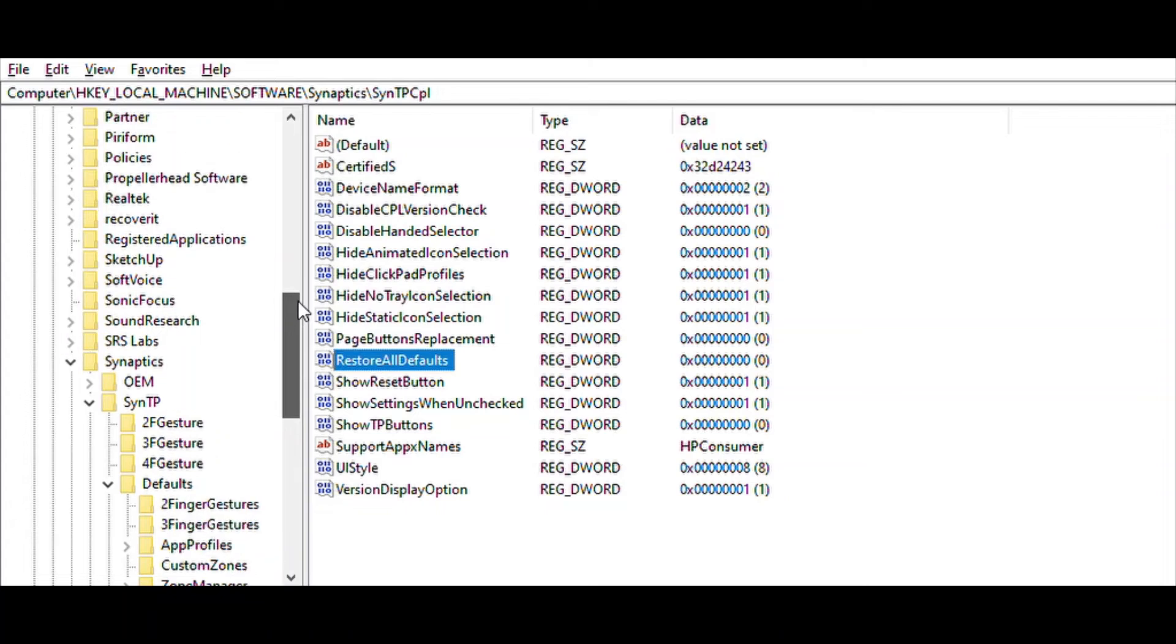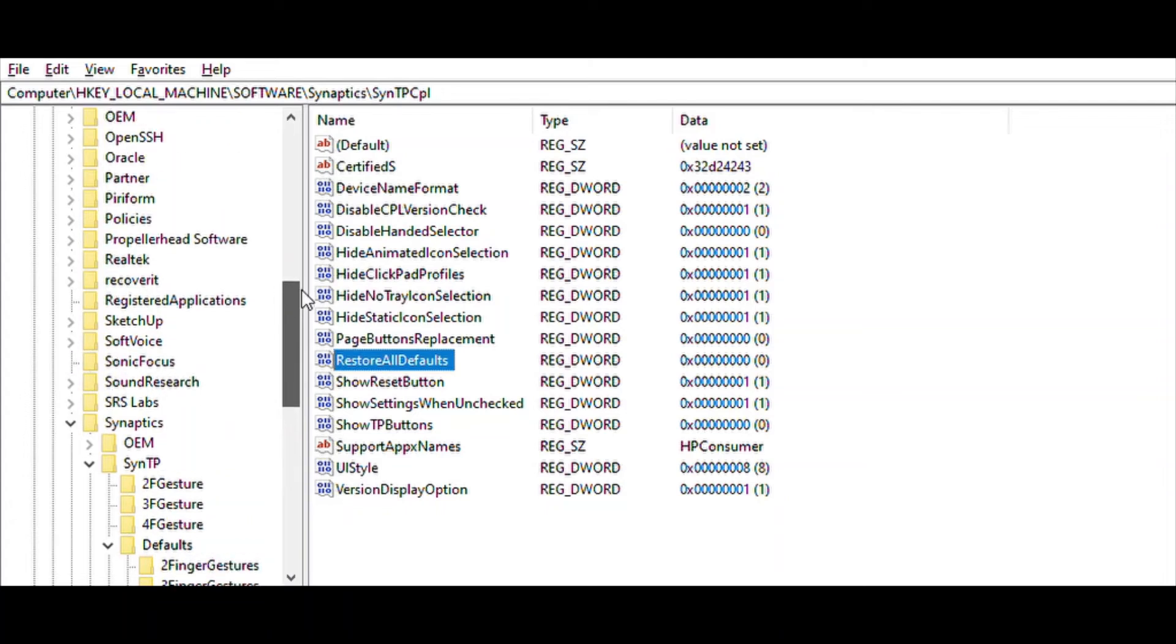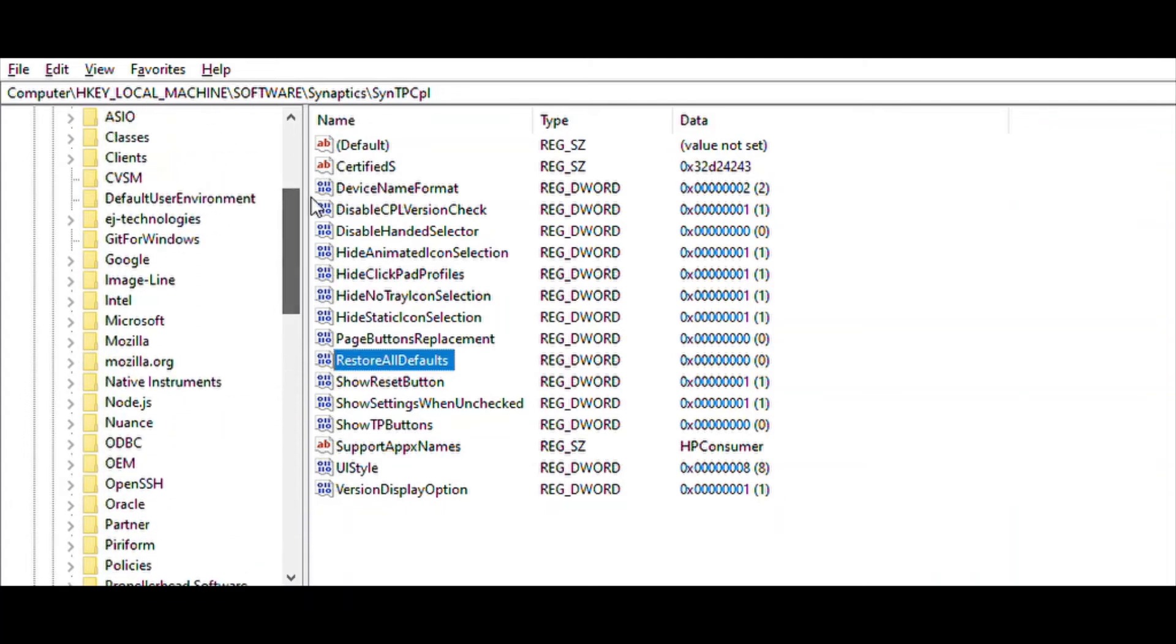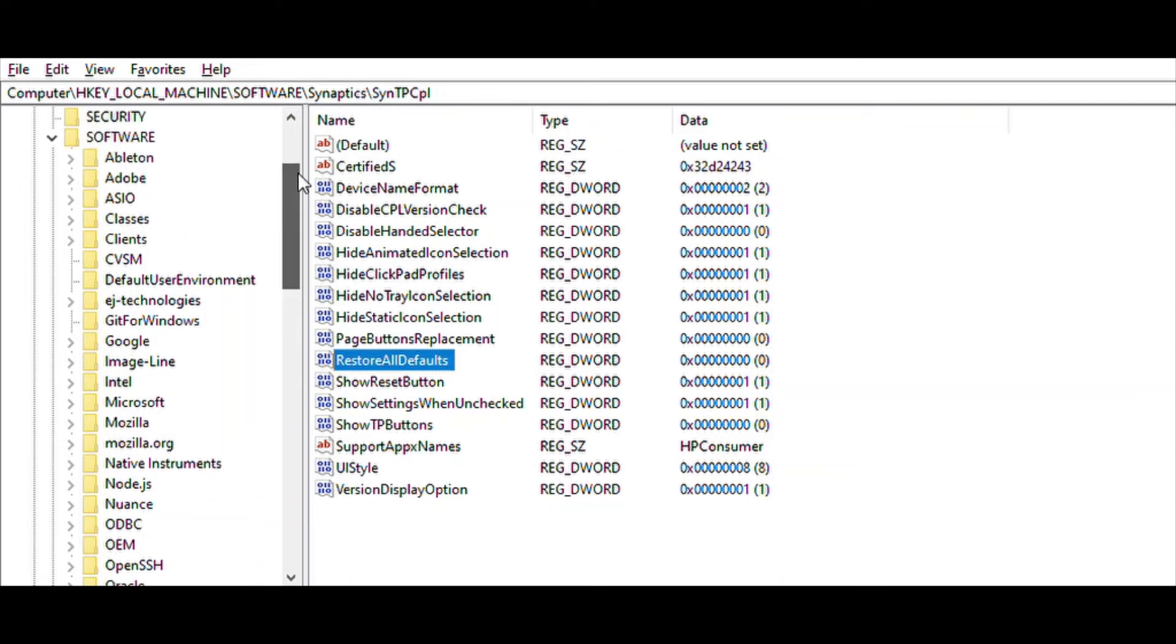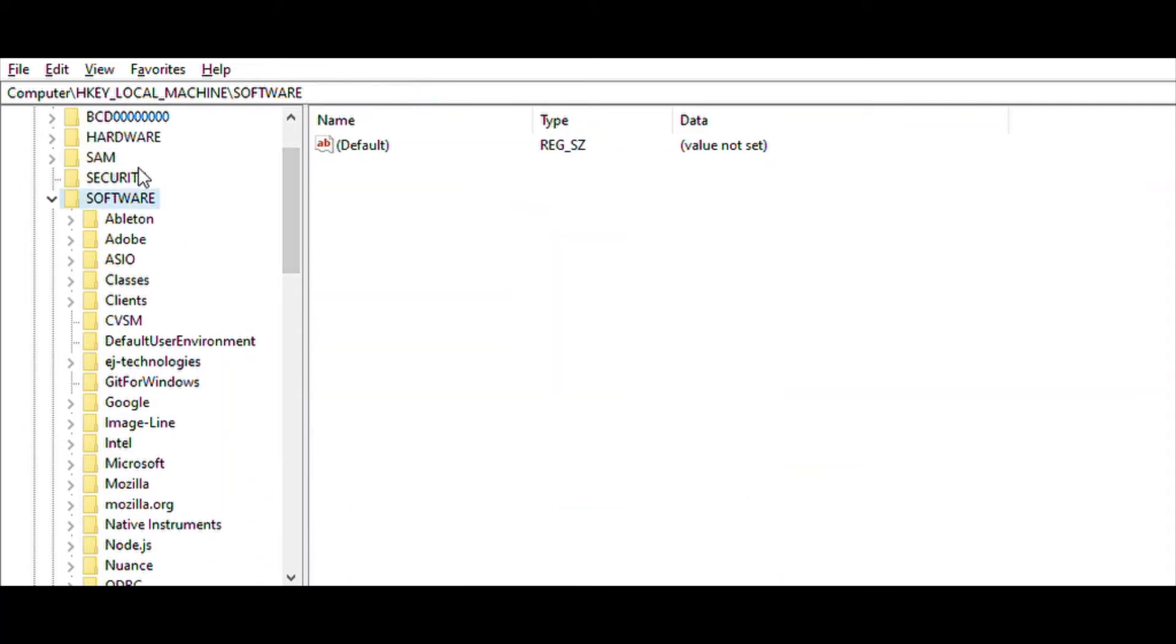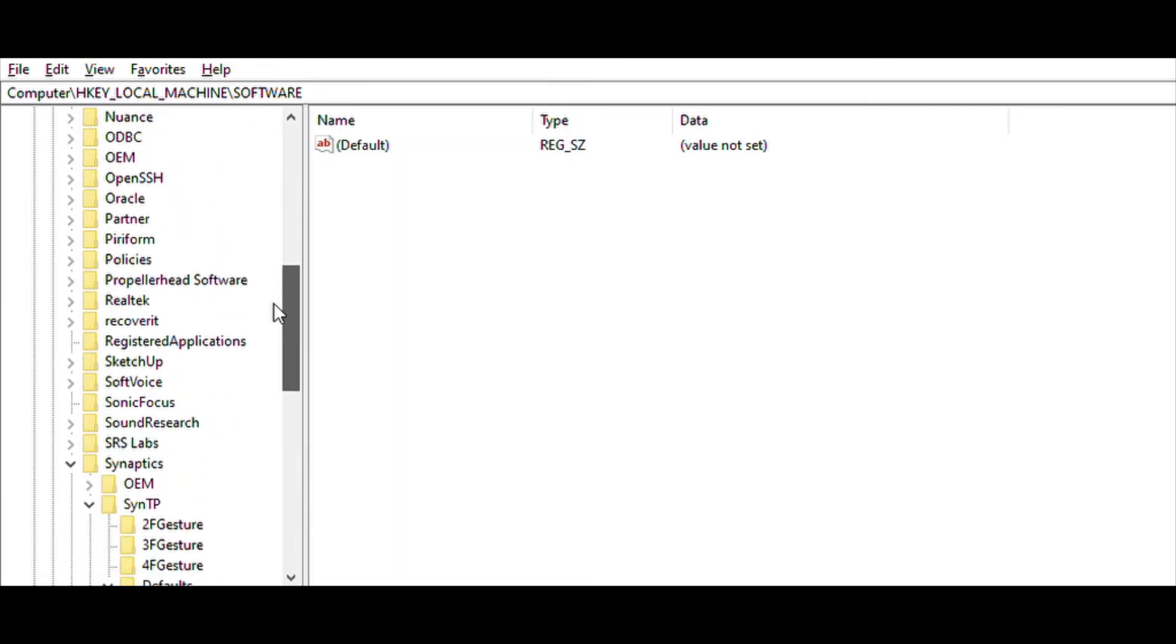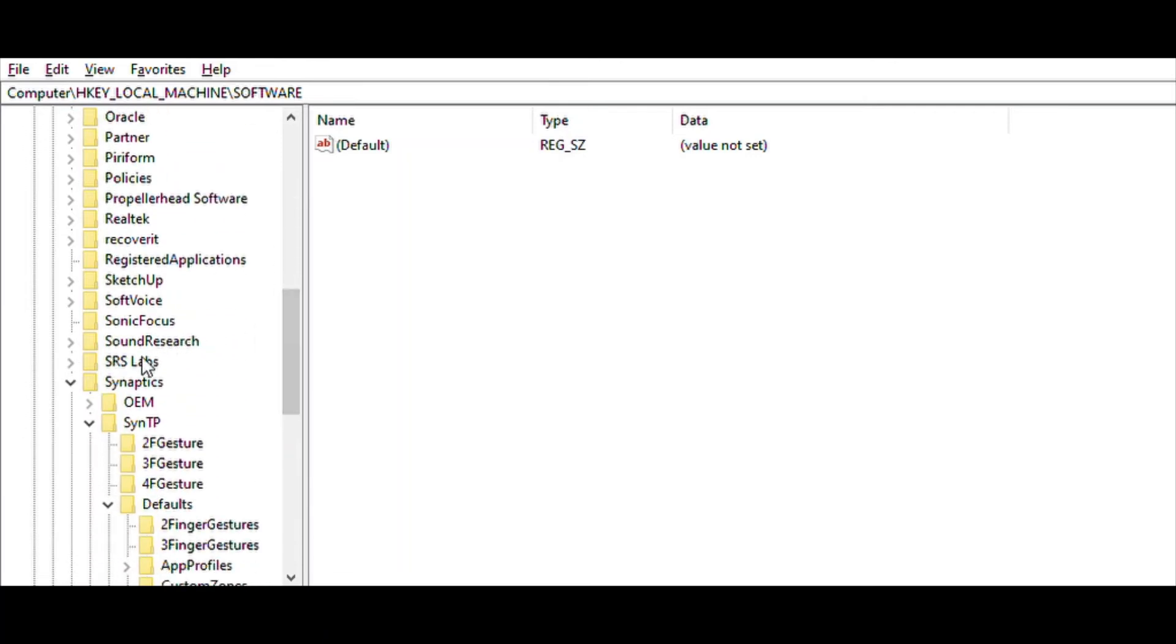So let's go to the real fix. We will go in the same screen to HKEY_LOCAL_MACHINE\SOFTWARE\Synaptics\SynTP\Defaults.